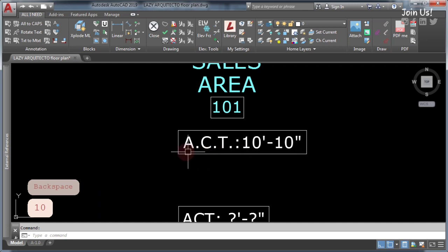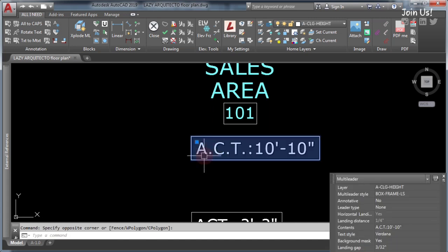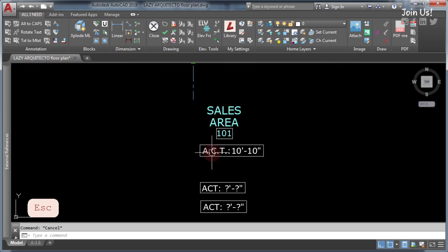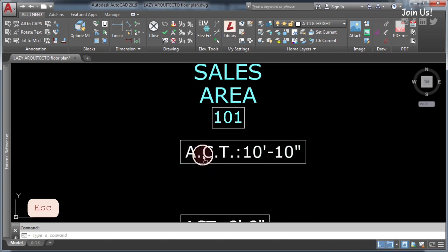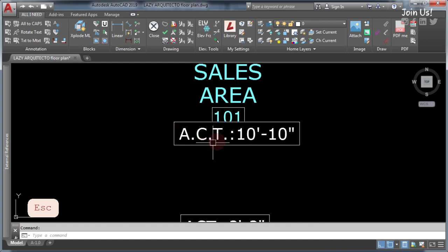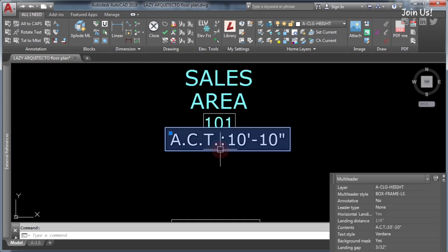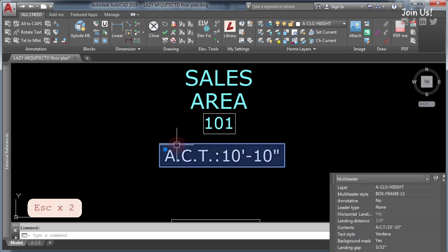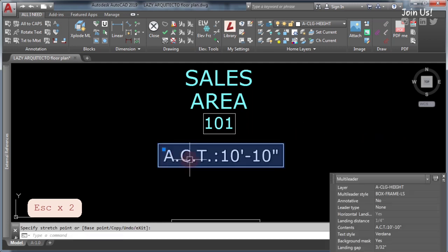Another advantage of using a multileader as a box around text in AutoCAD is that it has a mask, so you can hide any object behind it as you are seeing right now. Also, there is a grip point where you can easily move it without using the move command.